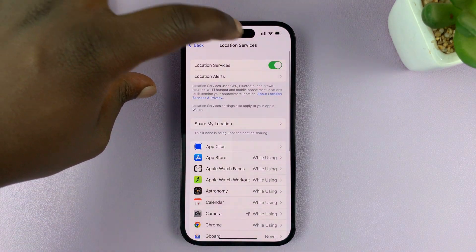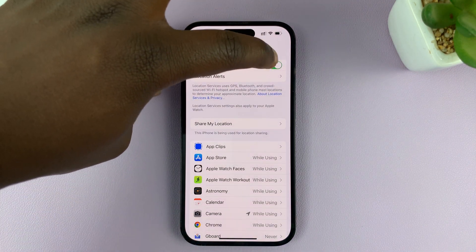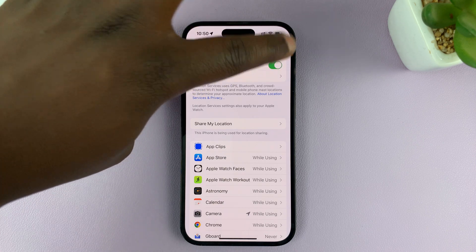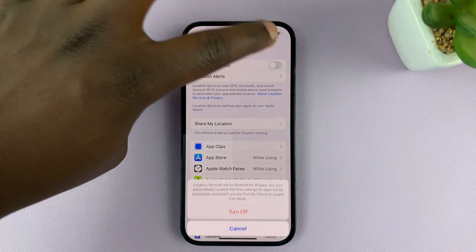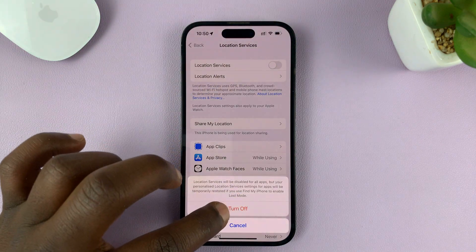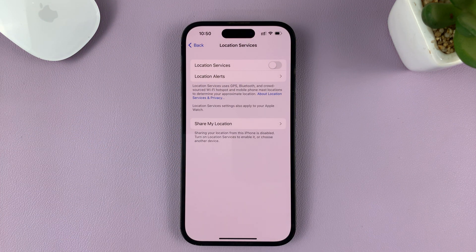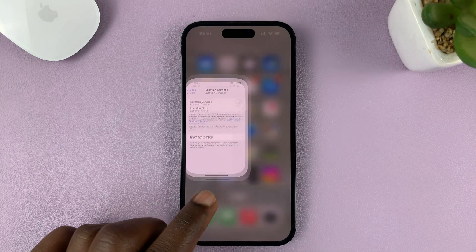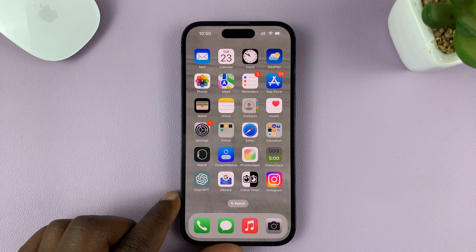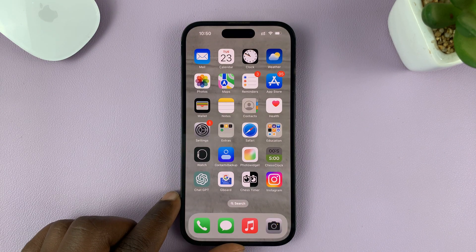To turn off location services for all apps, that's the button to tap on — turn it off and then confirm you want to turn off. And that is how you turn off or disable location services on your iPhone. Thanks for watching, and good luck.